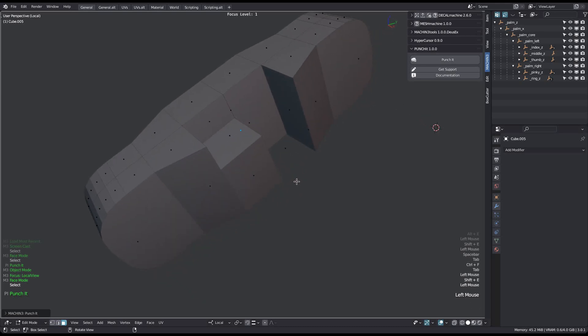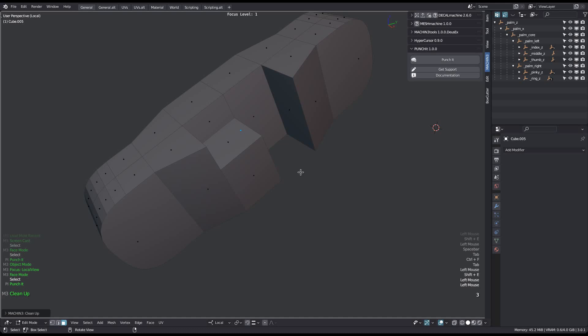I highly recommend running a mesh cleanup tool after every punch. I'm using the one in machine tools here.